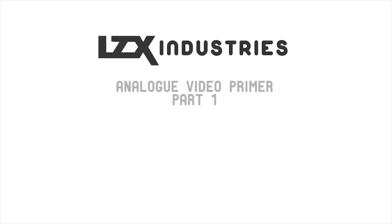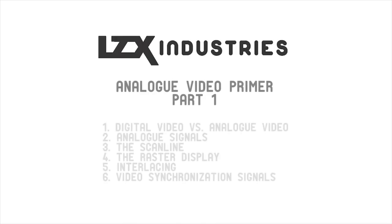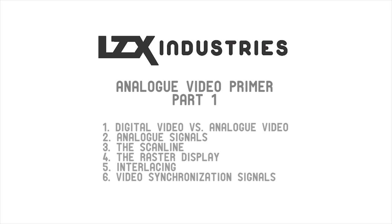Welcome to the LZX Industries primer on analog video. Our goal with this video is to establish a basic familiarity with the analog video signal and its component parts.